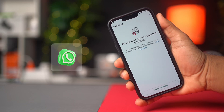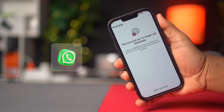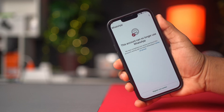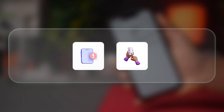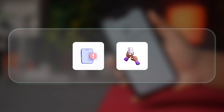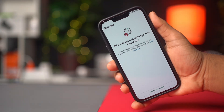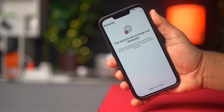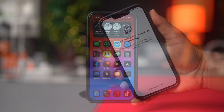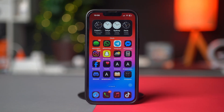Is your WhatsApp account banned on your iPhone? It could happen due to app errors or when you violated the community rules of WhatsApp or something else. But don't worry — in this video, I'll show you how to unban your WhatsApp account step by step. So let's get started.